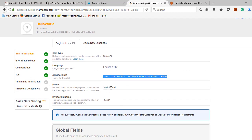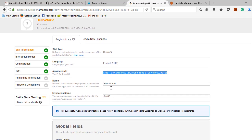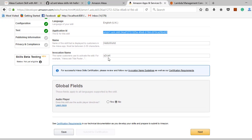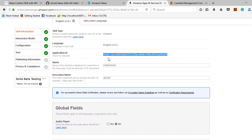The skill name is Hello World. Then the invocation name — the invocation name identifies the application. There are three set commands we are going to use. You call Alexa with the particular invocation skill name, and once you have created the skill information, you proceed to configure it.